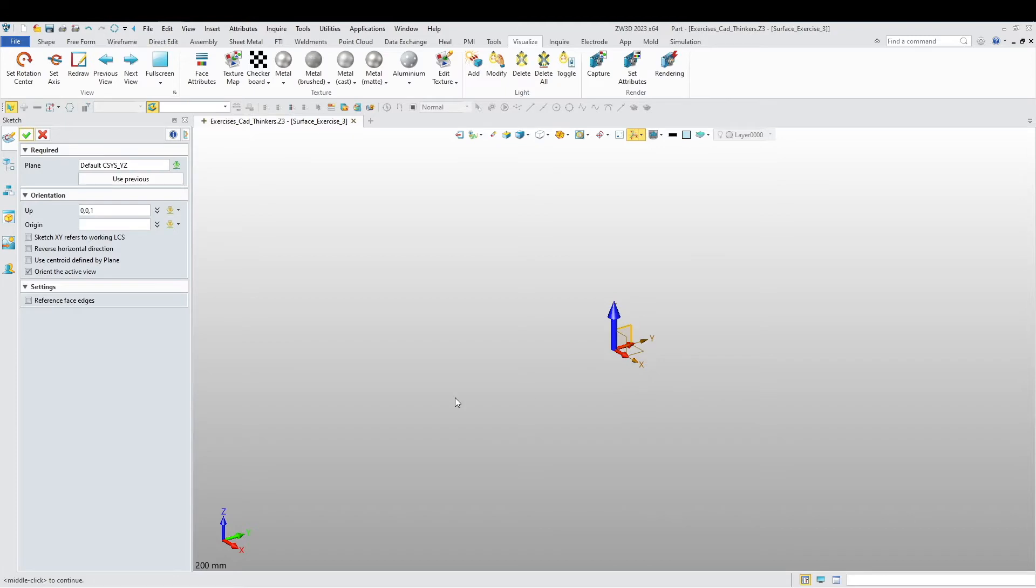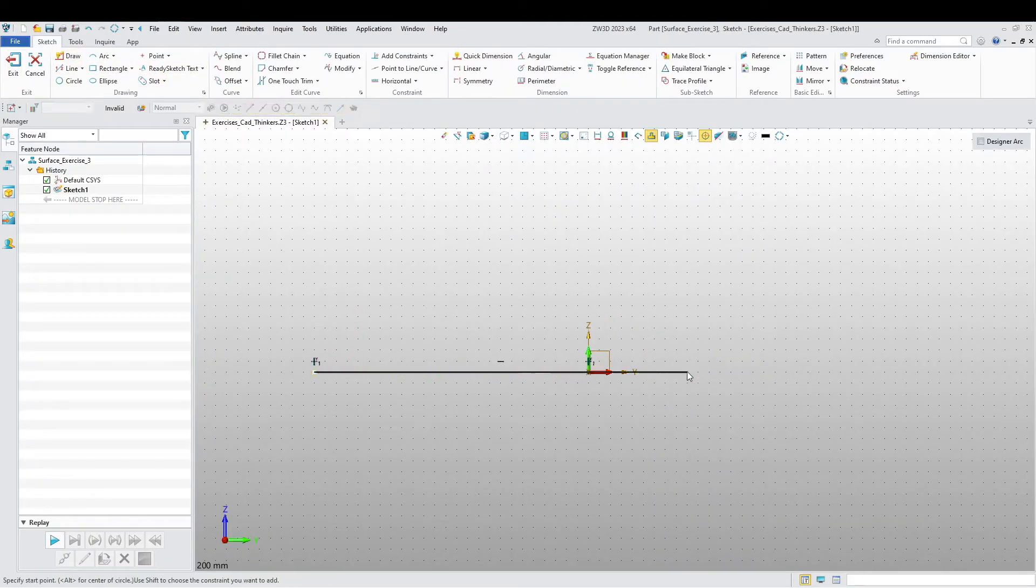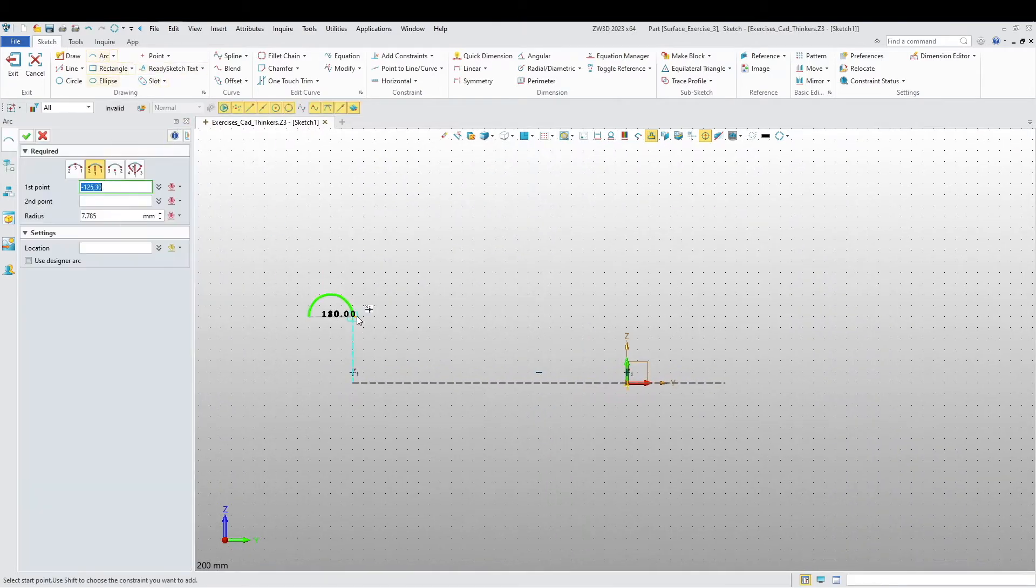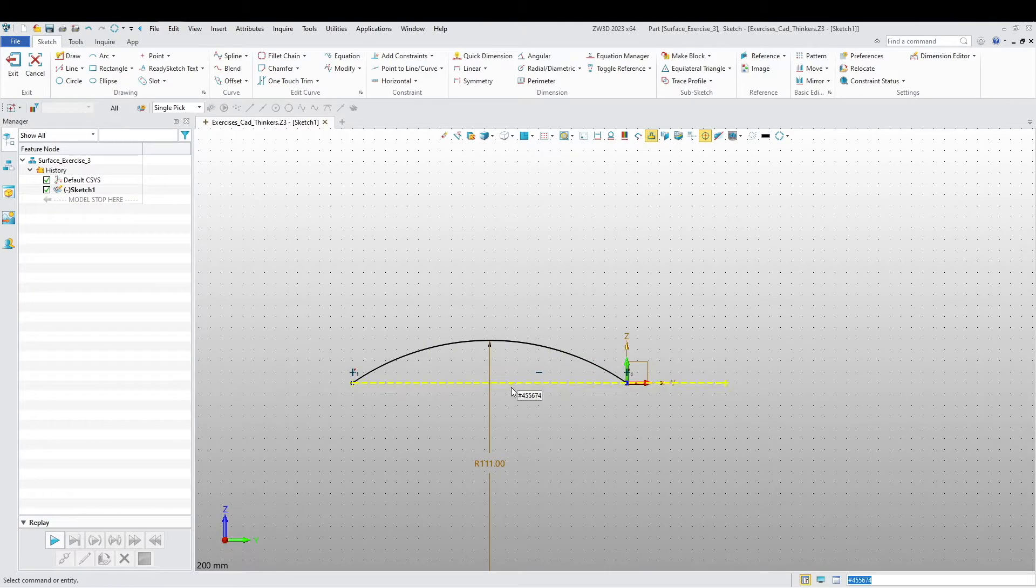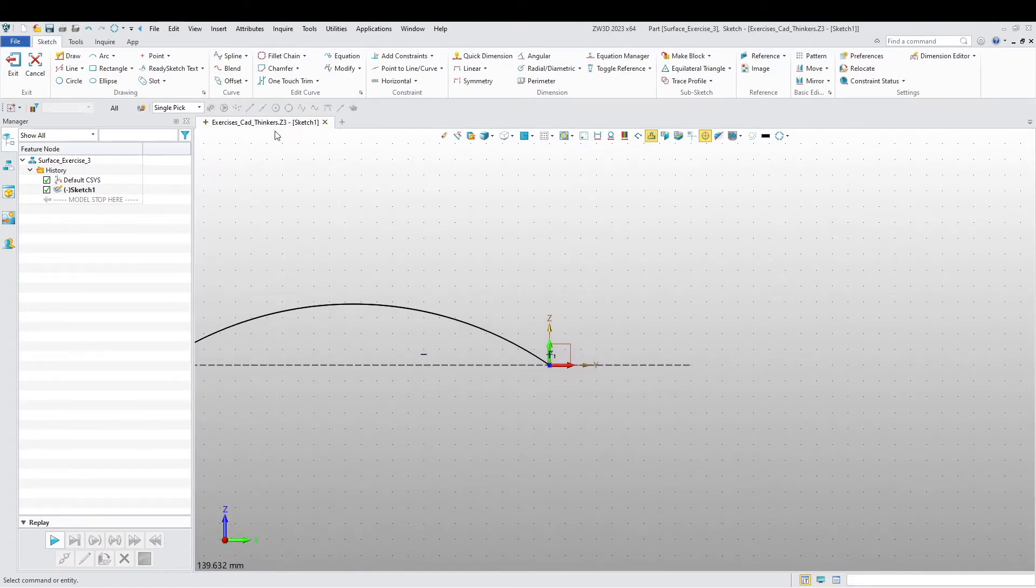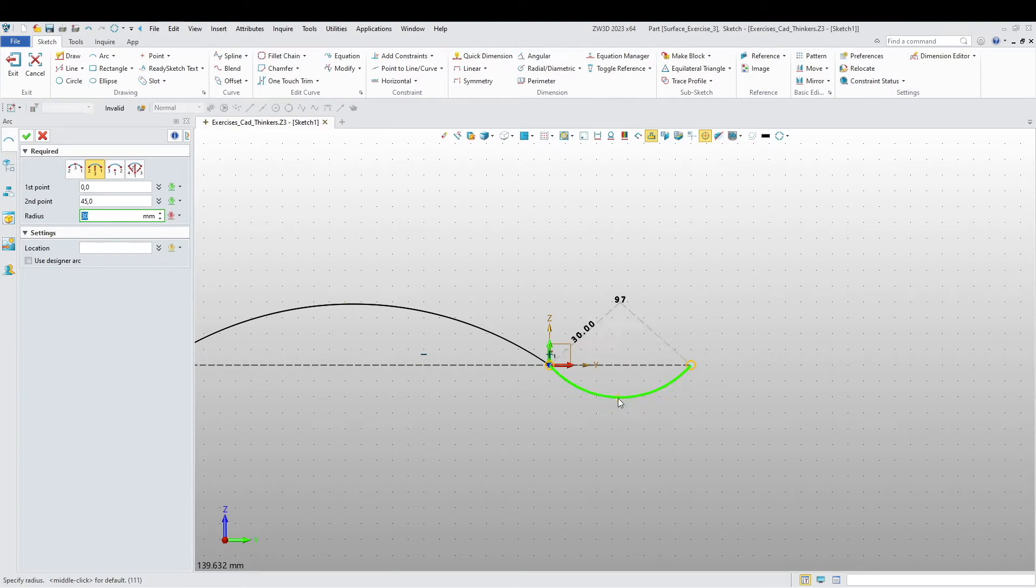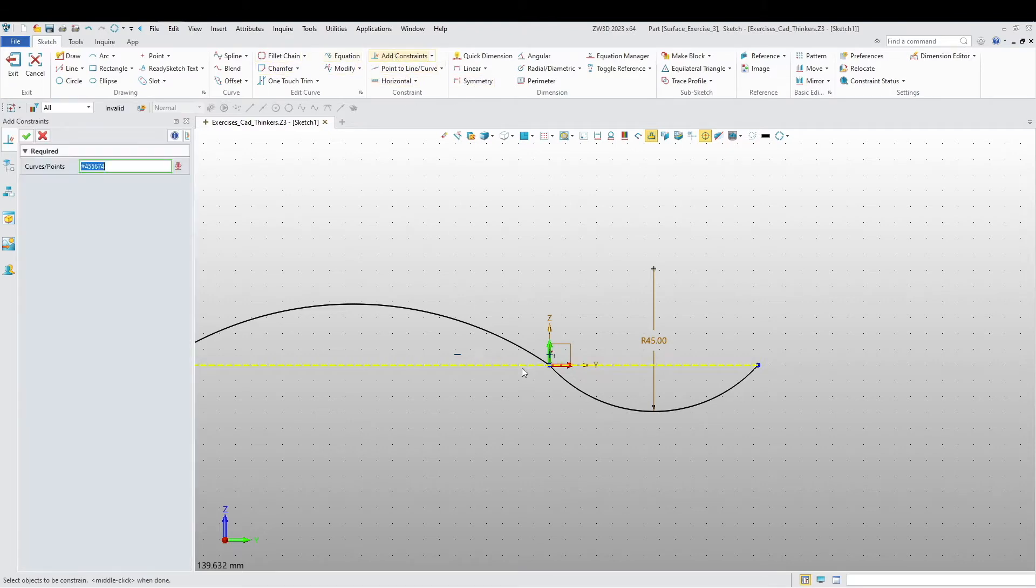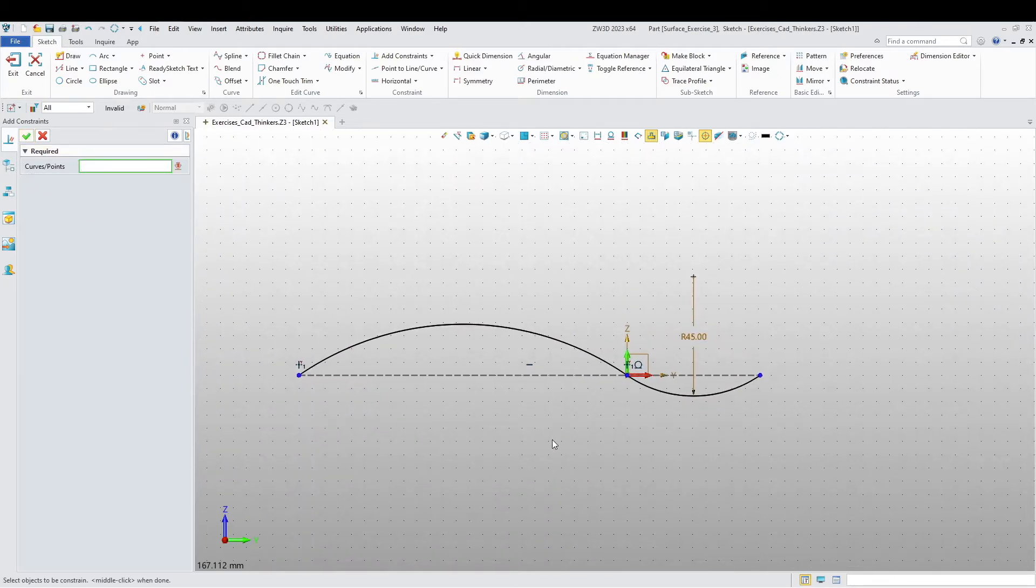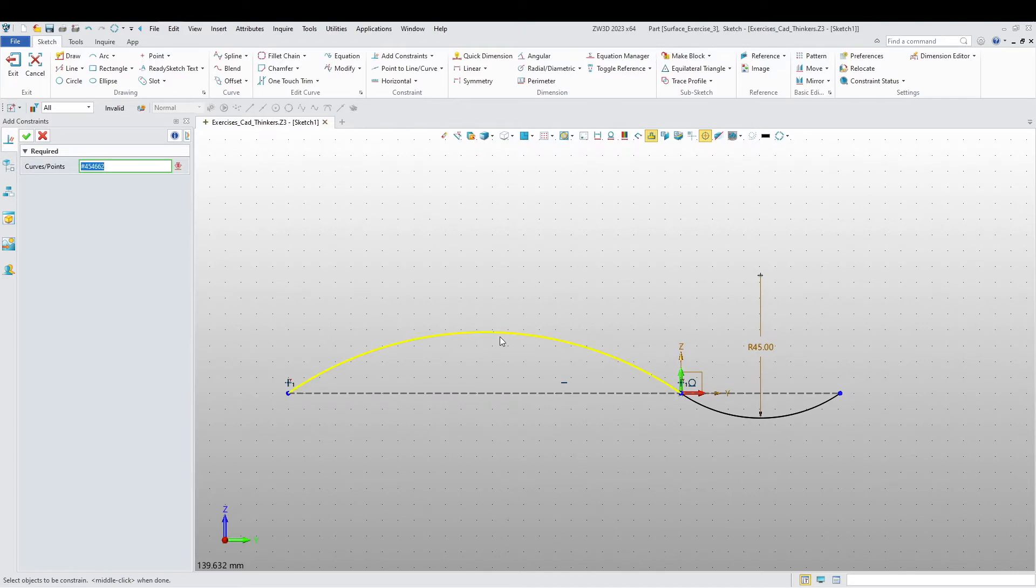I want to start off by doing a sketch. I'm going to choose this plane. Now we're going to draw a line. I want to convert this line into a construction line. Now we're going to do an arc. Let's just erase this dimension because we don't really need it since we are going to create a tangent. This is going to be 45 radius, and I'm going to say that this arc and this arc are tangent.